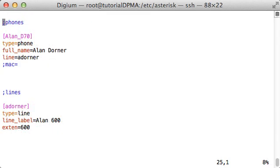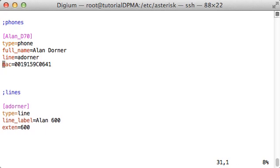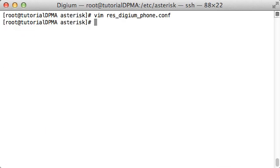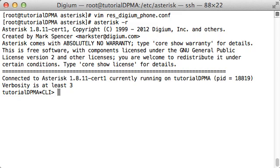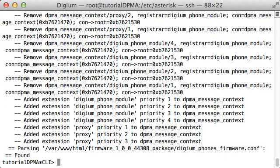In the phone section, I'll fill in the MAC equals parameter with the MAC address of the phone that I would like to be tied to this profile. I'll then save the text file, connect to the Asterisk CLI, and reload the resdigiumphone.so module. This will read in the configuration change I just made.